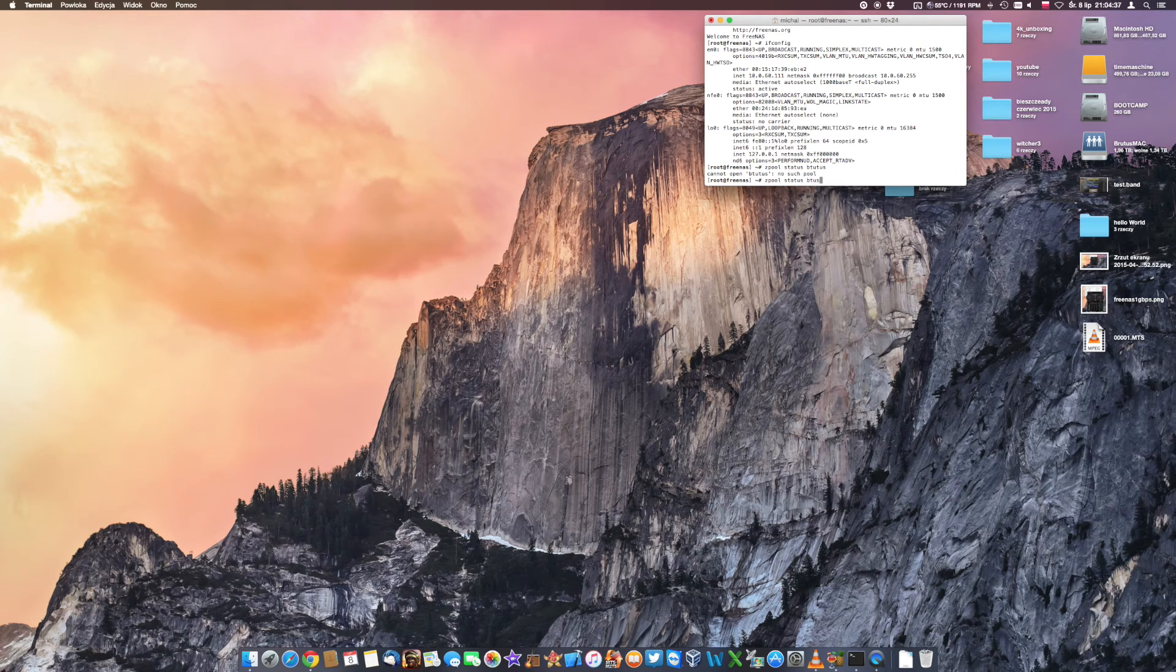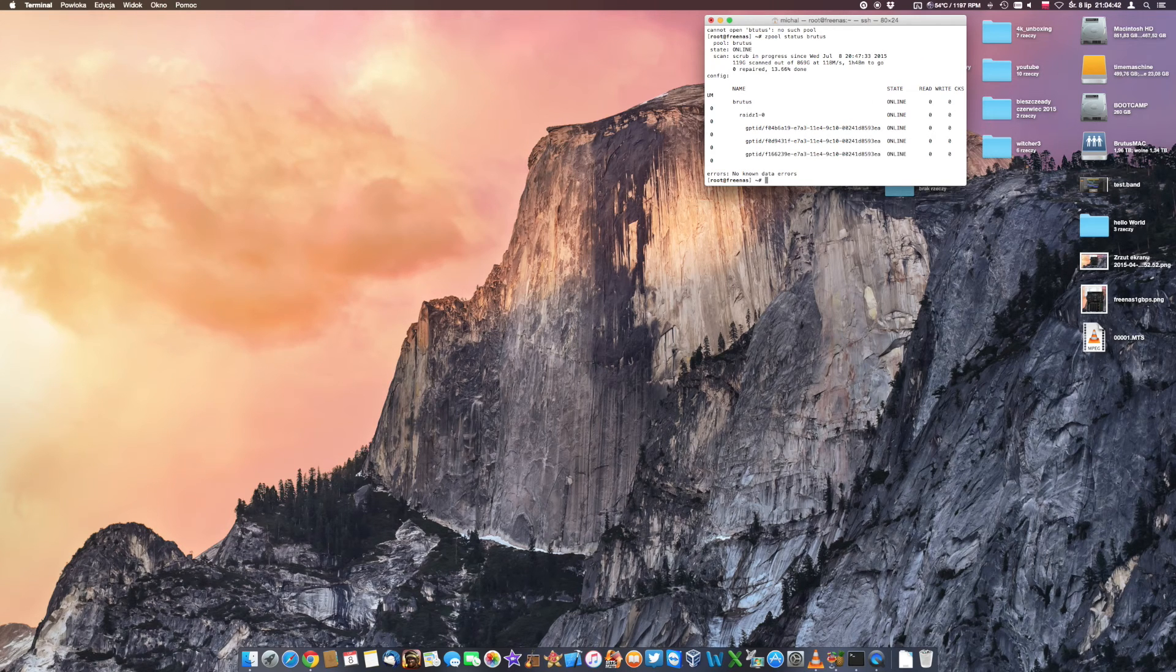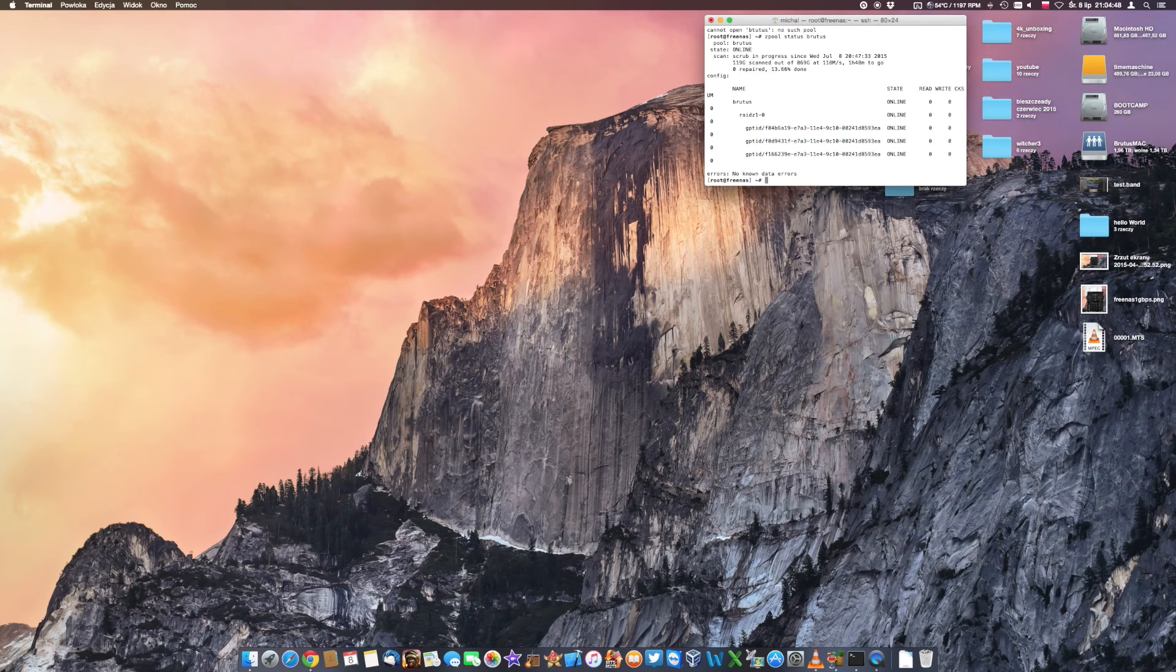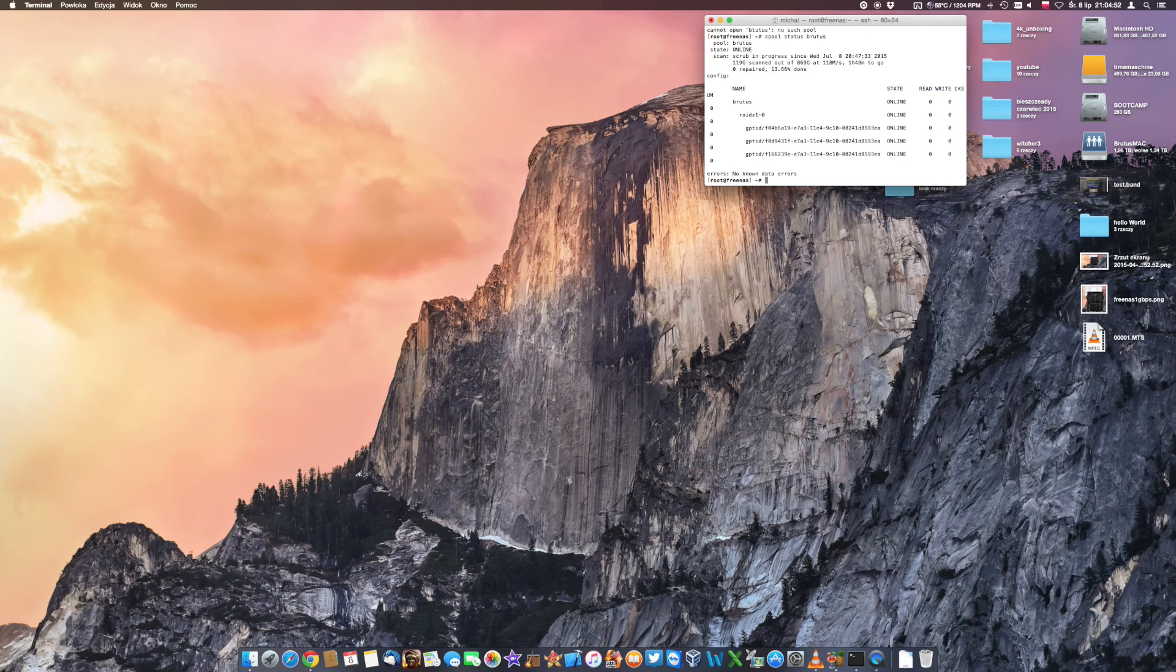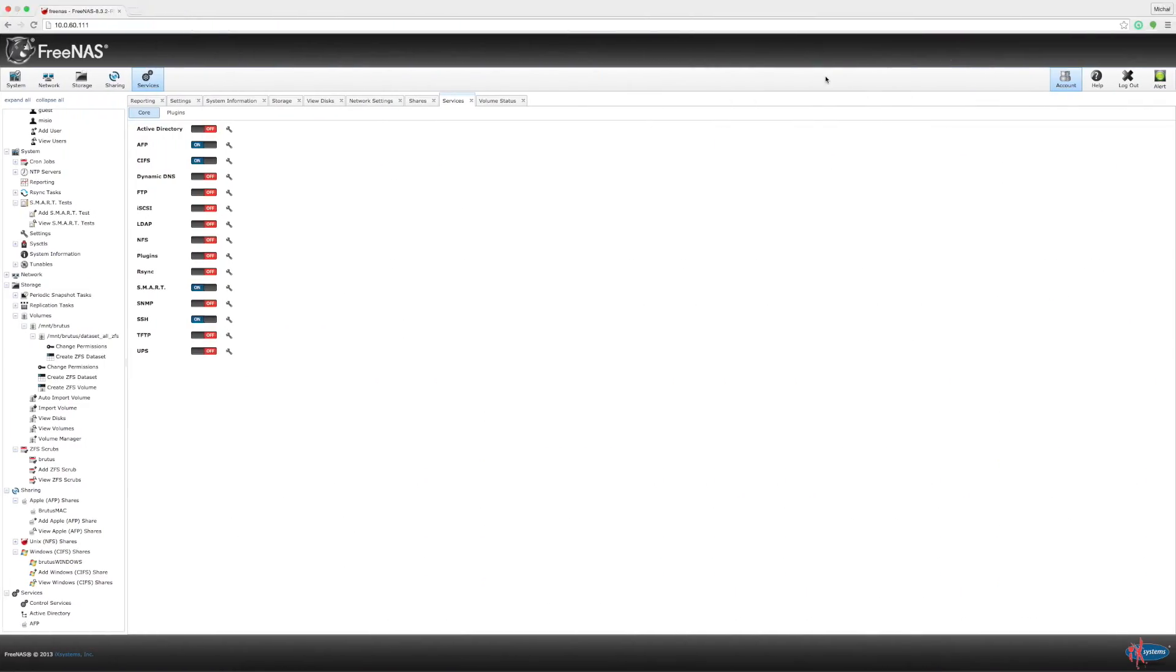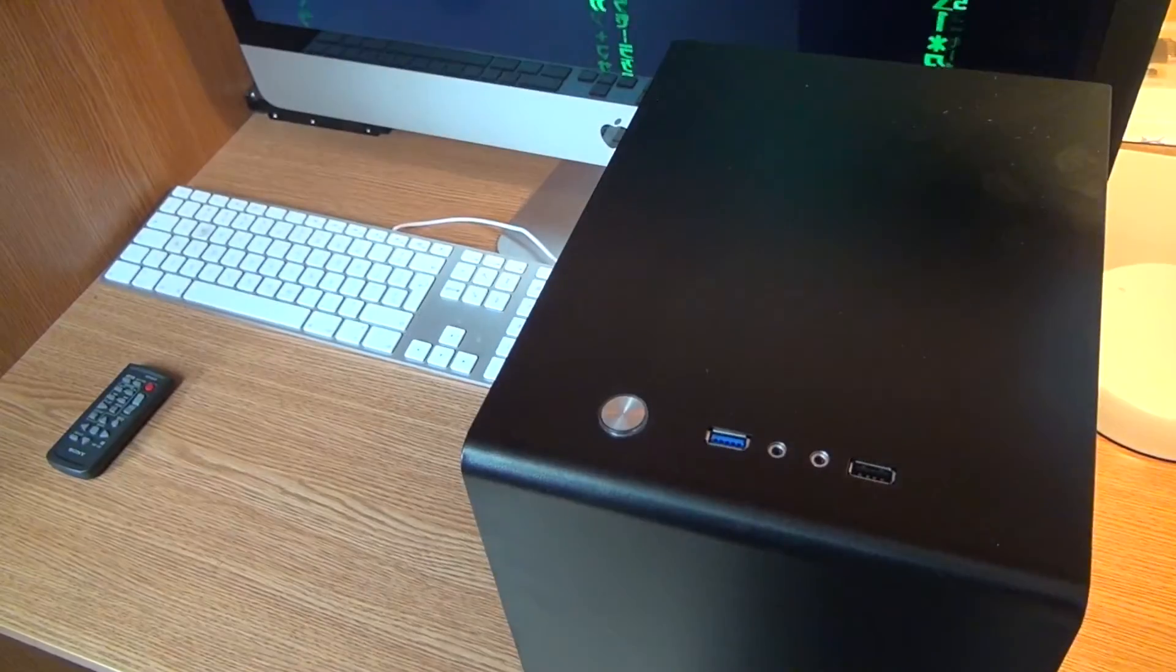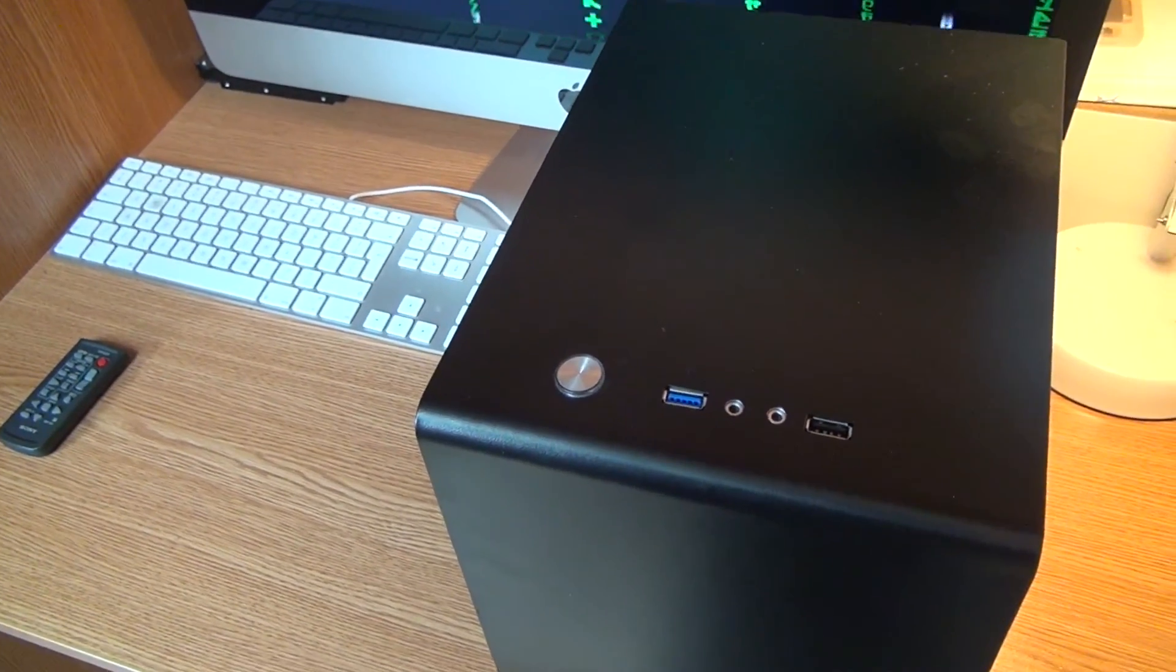You can scrub the data which means that the ZFS system will take a look at all the data that are stored in the pool and will try to read them, try to check the data integrity. You can have a cron job for scrubbing the data. You can run this manually and I run this manually every so often because I would like to know when the data is being scrubbed and what was the result of this process.